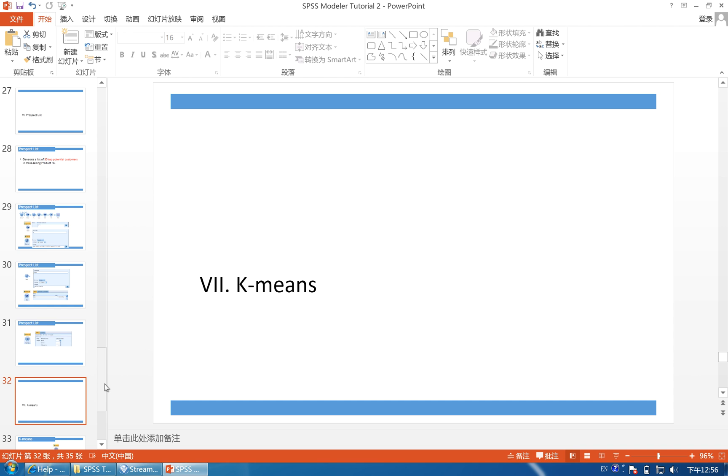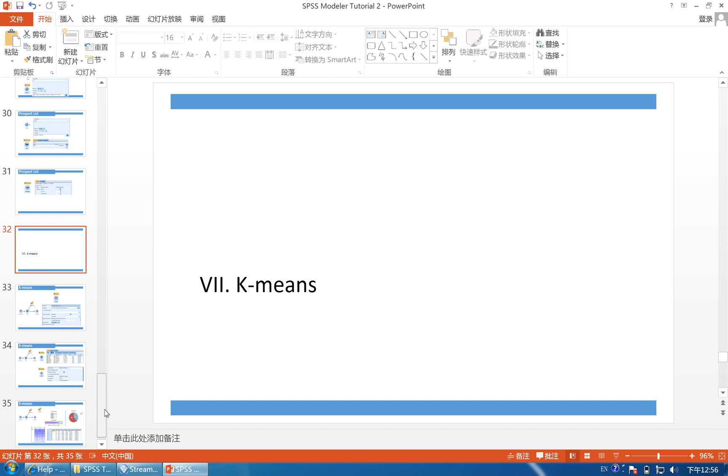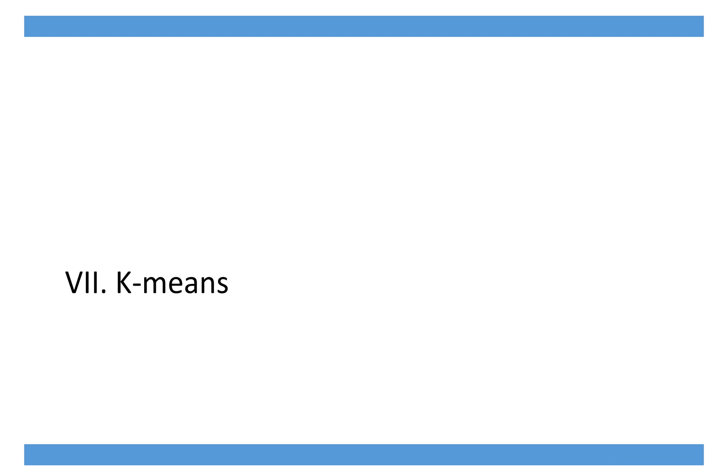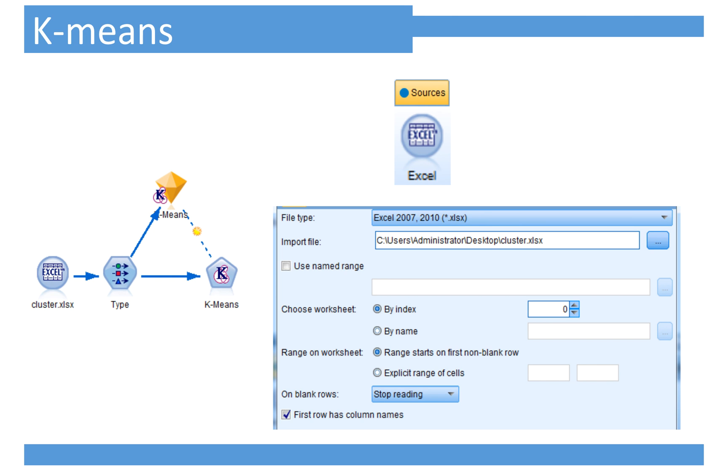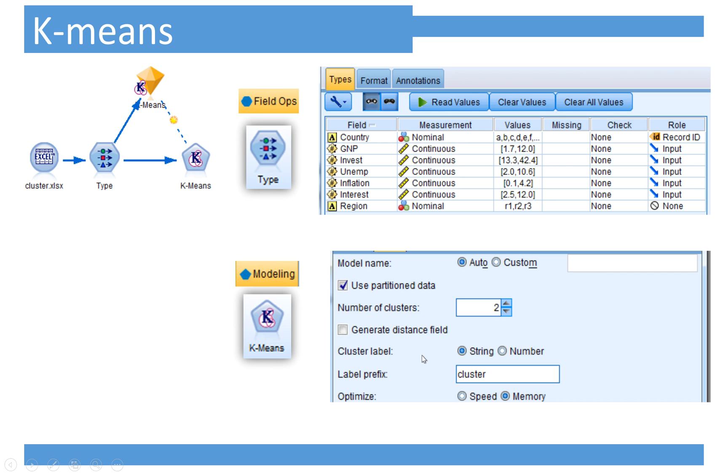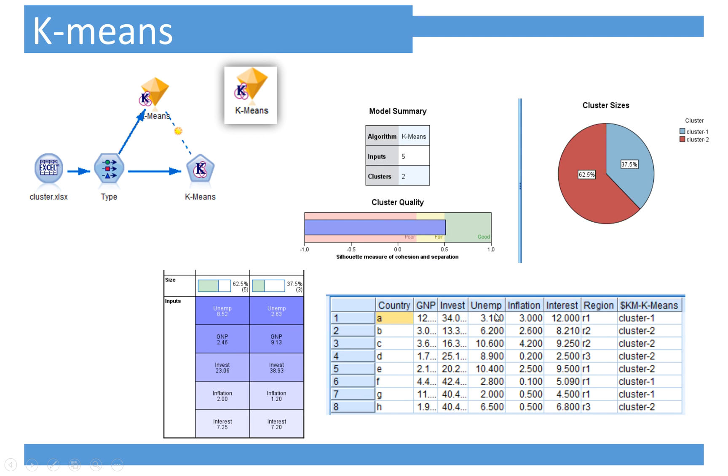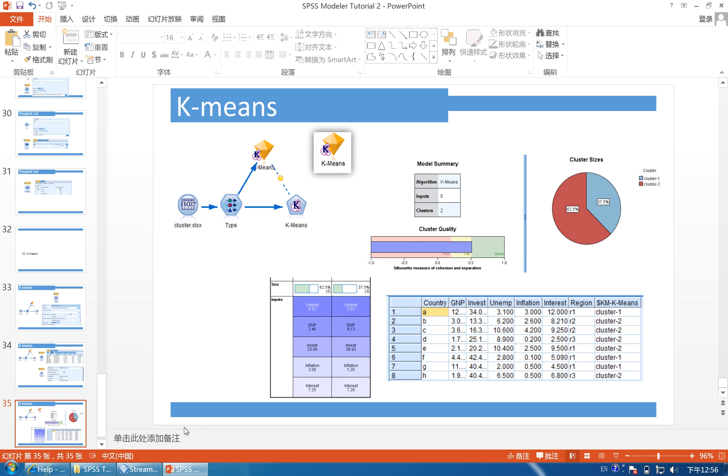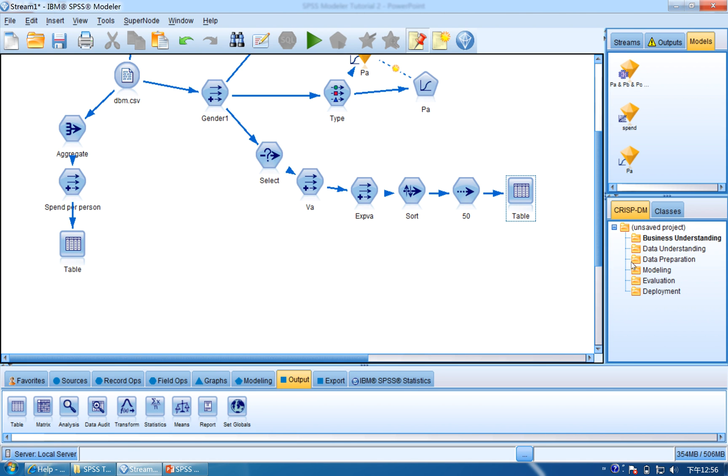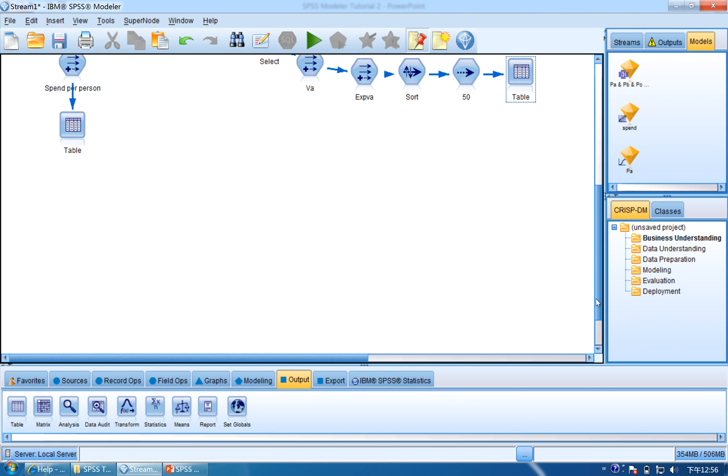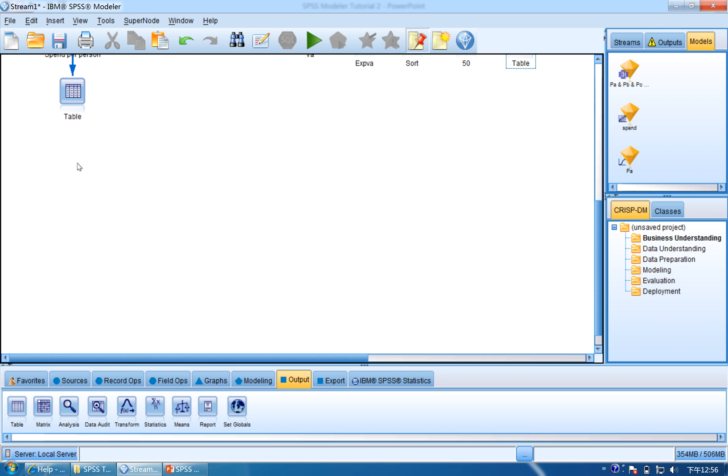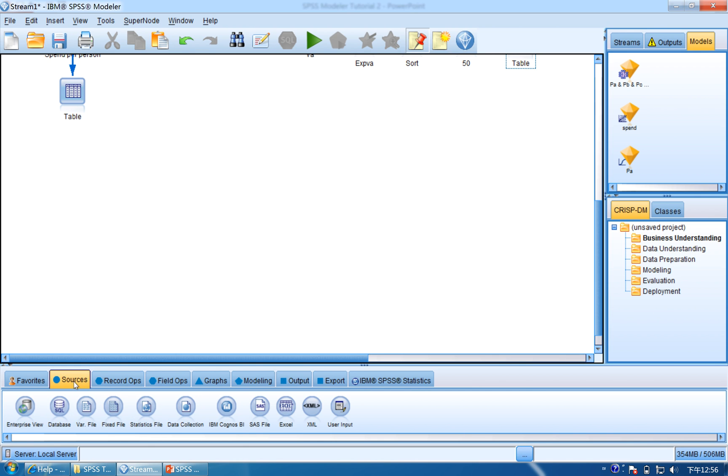And next, we are going to use K-Means cluster to segment the customers. I will use a new data set, which is cluster.xlsx, it's an Excel file, and import it, and then use the Type to read in the record ID and input. We are going to go to the SPSS Modeler and find a blank place, and then use Source. Click Source and find Excel.